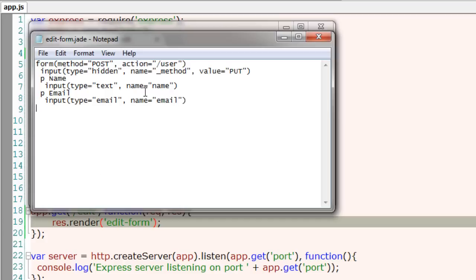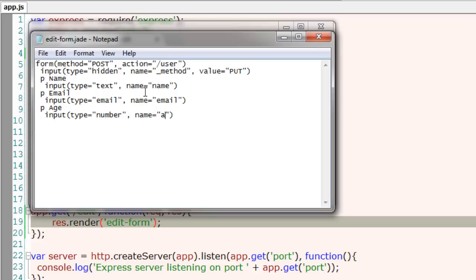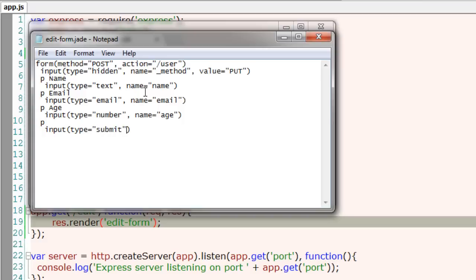I'll take one more input field of type number and of course a submit button. I'll keep it minimal here.